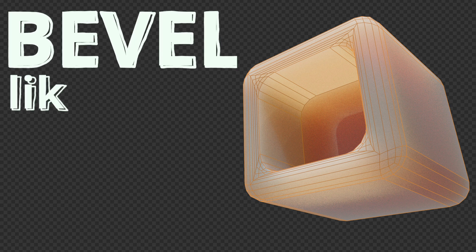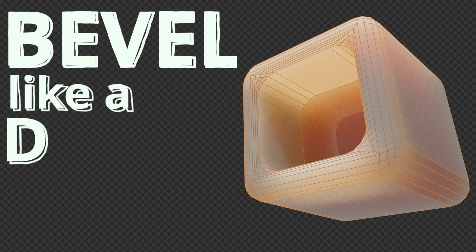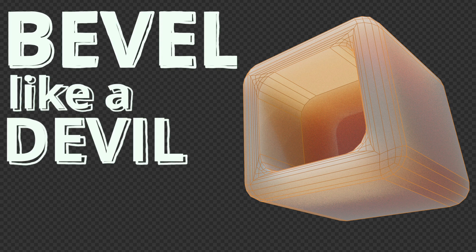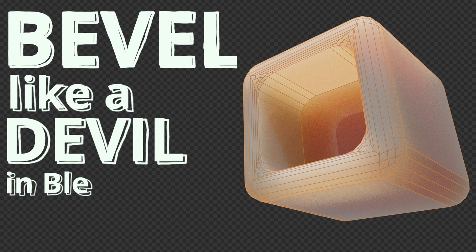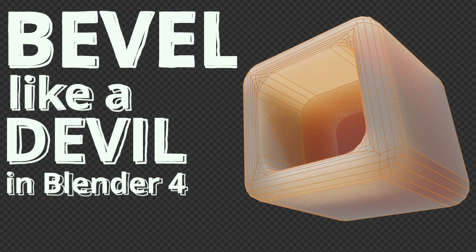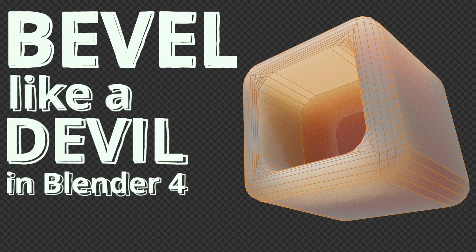Edges that are beveled catch light and shadow differently than sharp edges, making the image look more natural and believable.